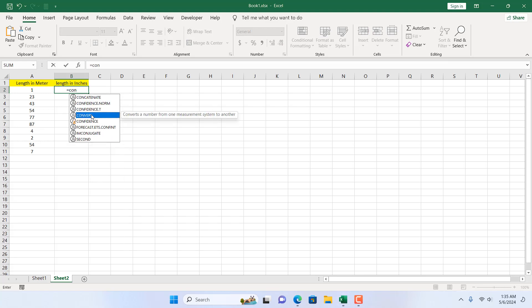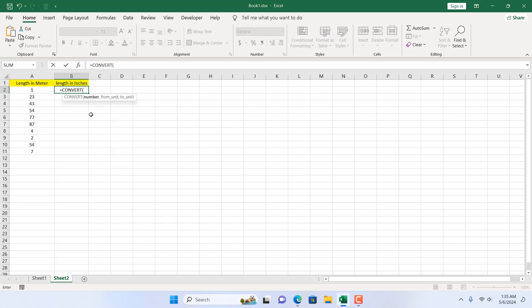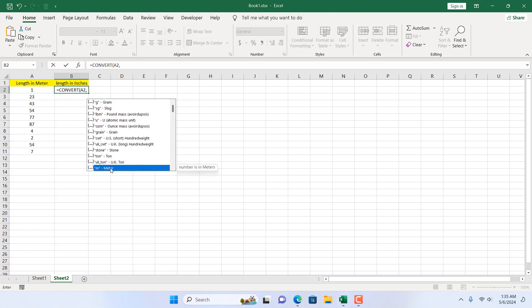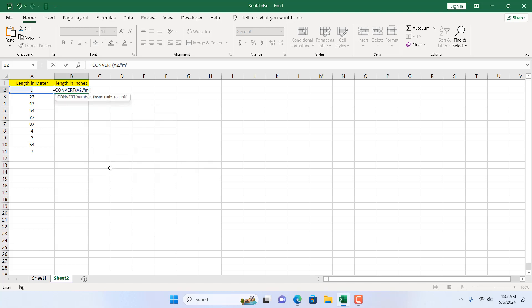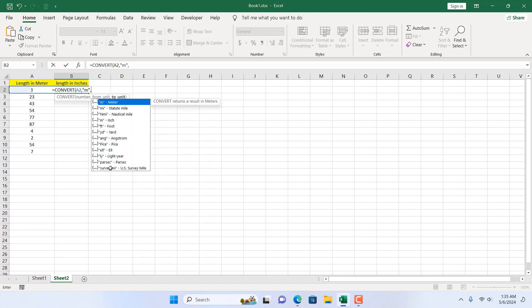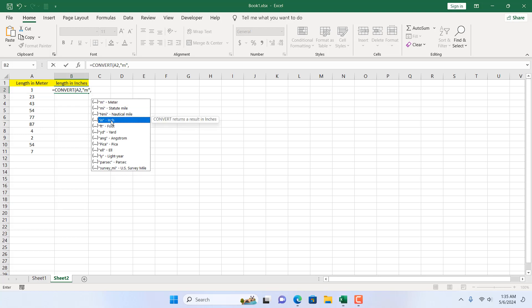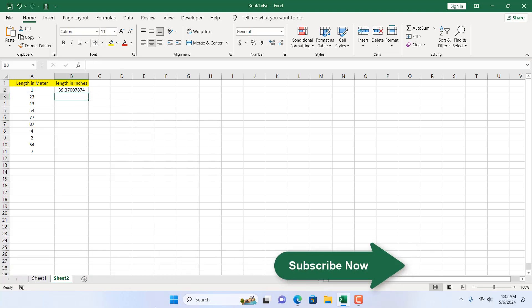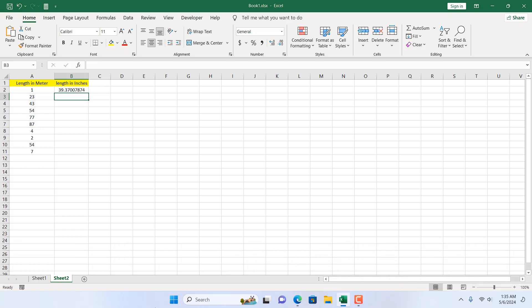I'm going to double click on the CONVERT function, select the number, then add a comma. The first parameter is 'from unit', which is meter — here we have meter in the list so I'm going to double click here. Then I add a comma and the 'to unit' will be inch, so here we have inch and I'm going to double click here.